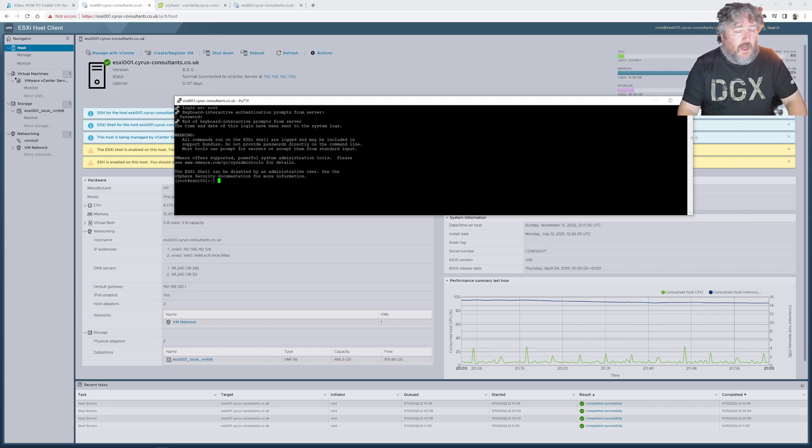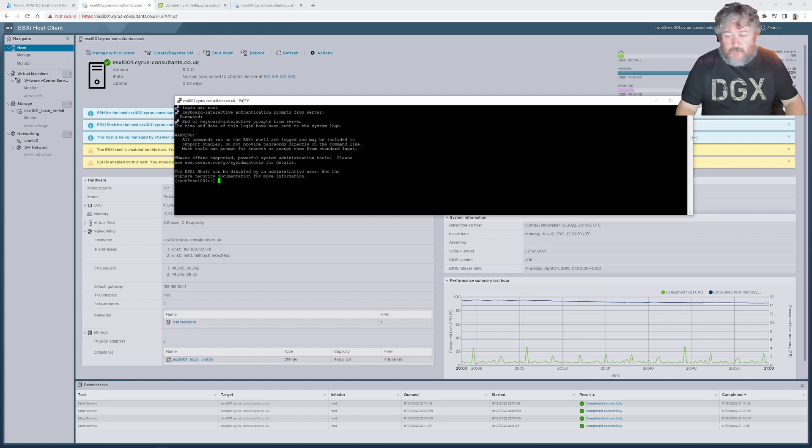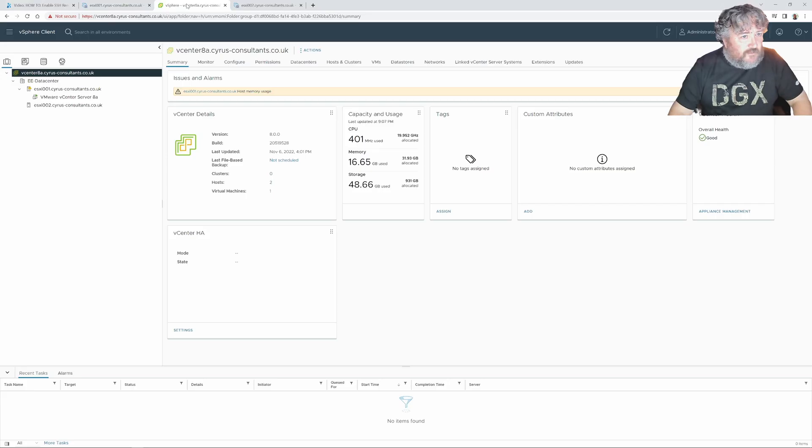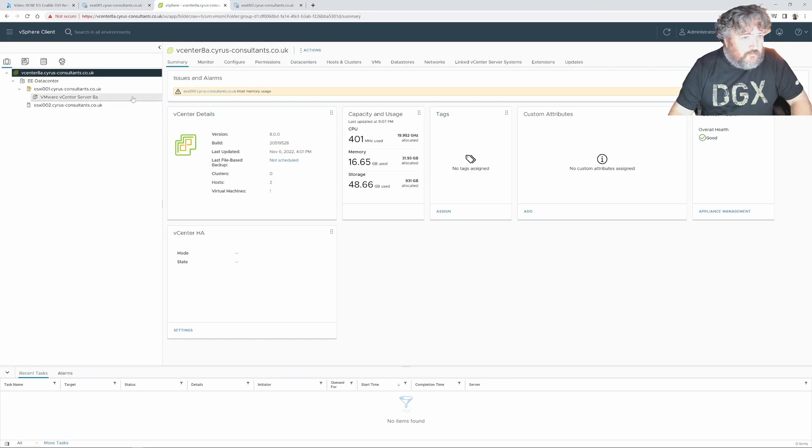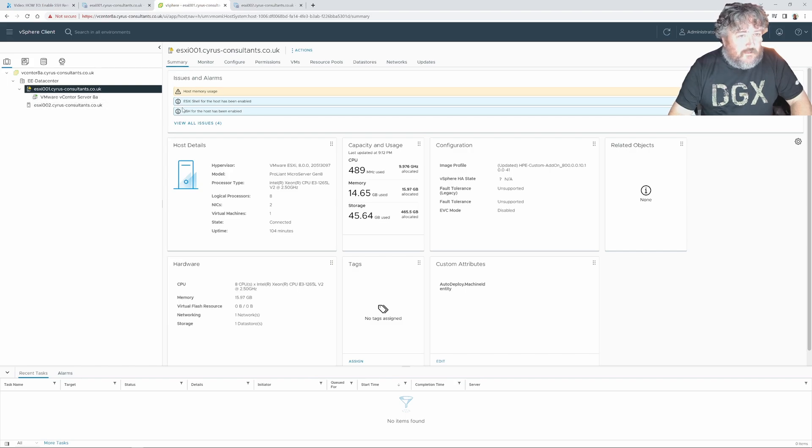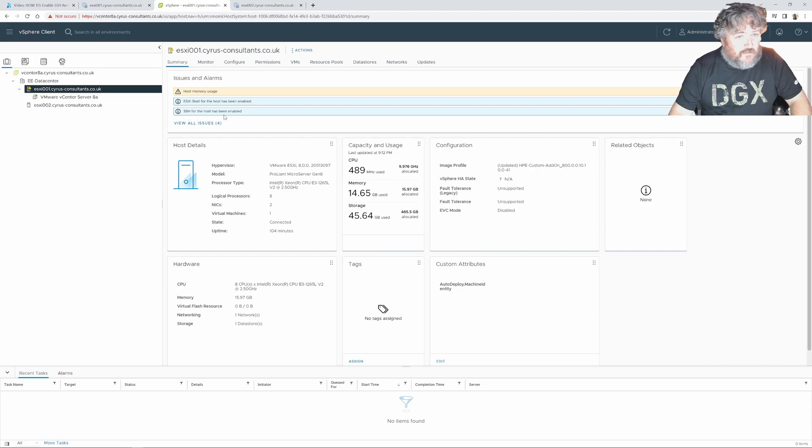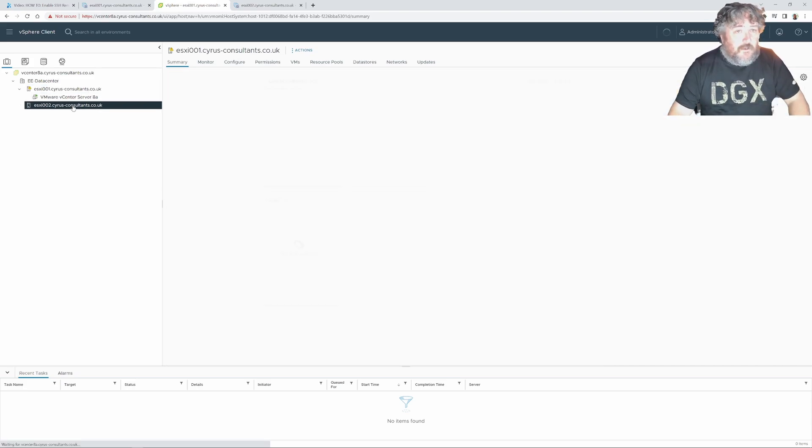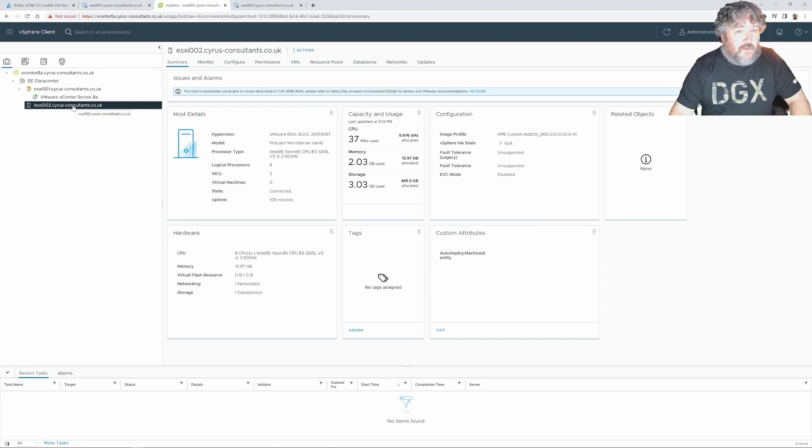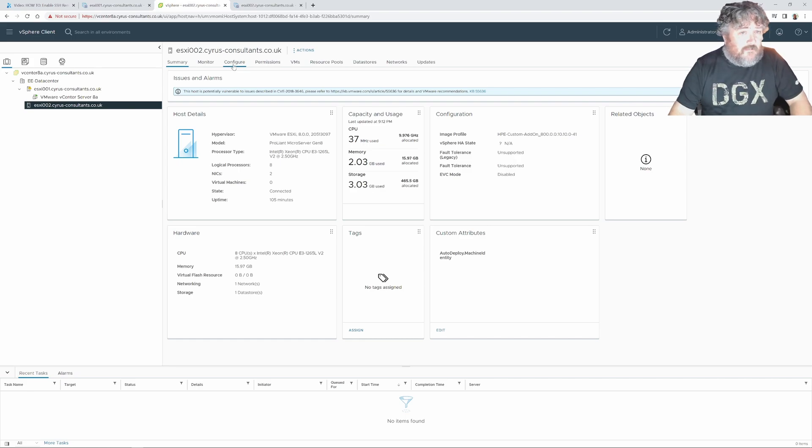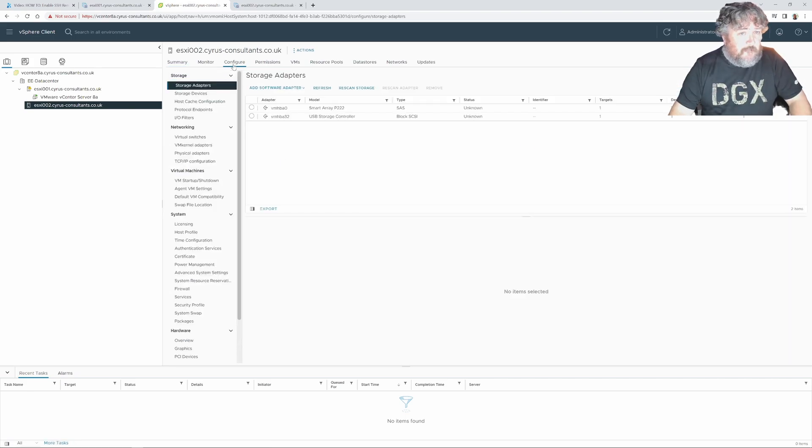So the second way I'm going to do this is I'm going to go to our vCenter server so I'm already connected to vCenter server and you may notice in the summary that it's telling us that ESXi shell for host has been enabled, SSH for host has been enabled that's on ESXi 001 and if we look at our ESXi 002 so how we enable it here we would select configure and we would select services.